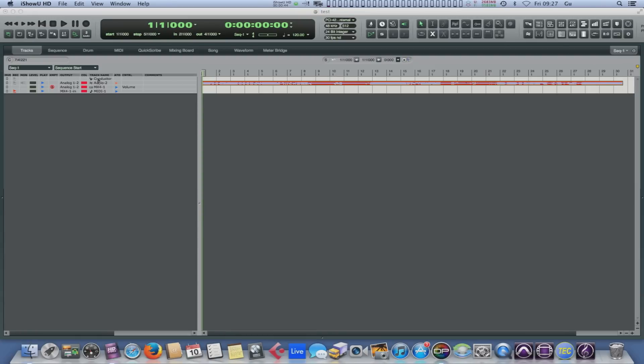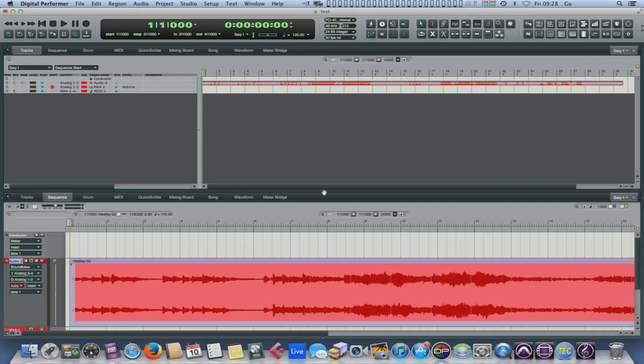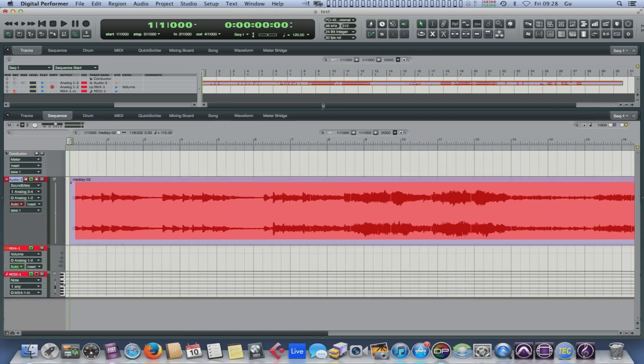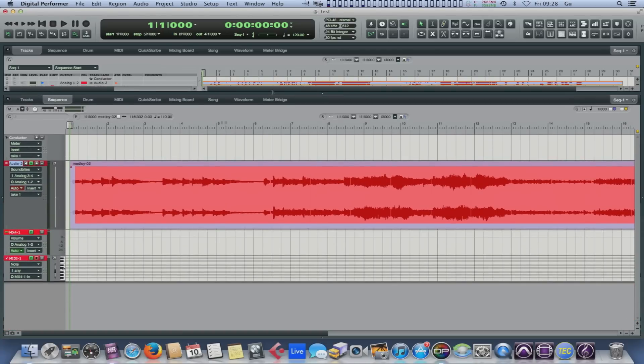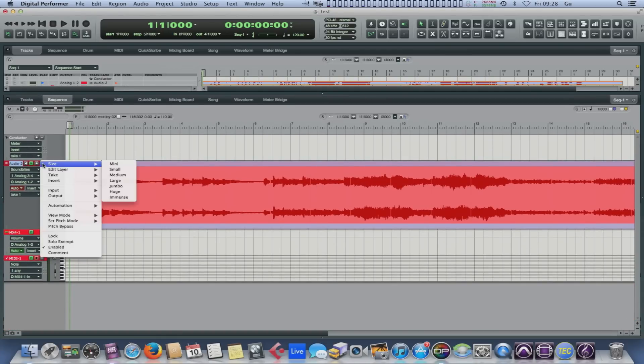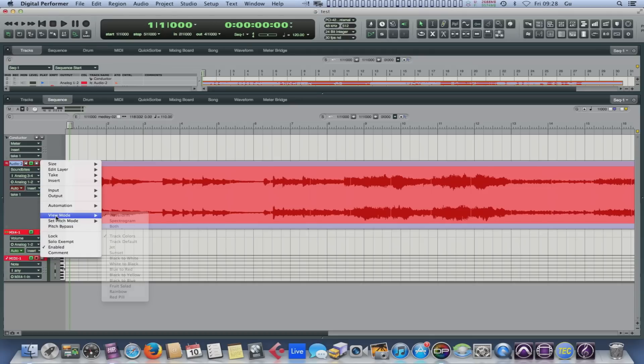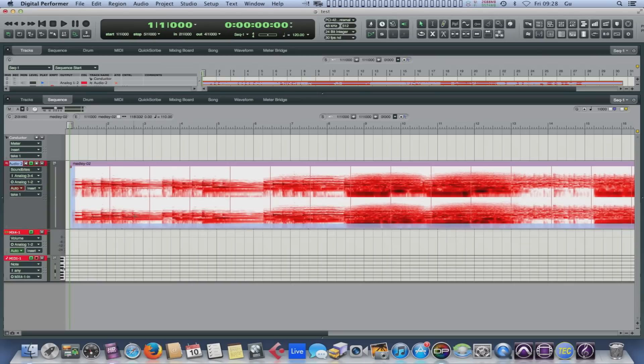Quite a lot of them happen in the sequence window. Here's a little audio sequence here. Now if you go in here, there's the traditional waveform. But this bit is really lovely. Look, if you go in here and go to view mode, you can look at a spectrogram. How much fun is that?